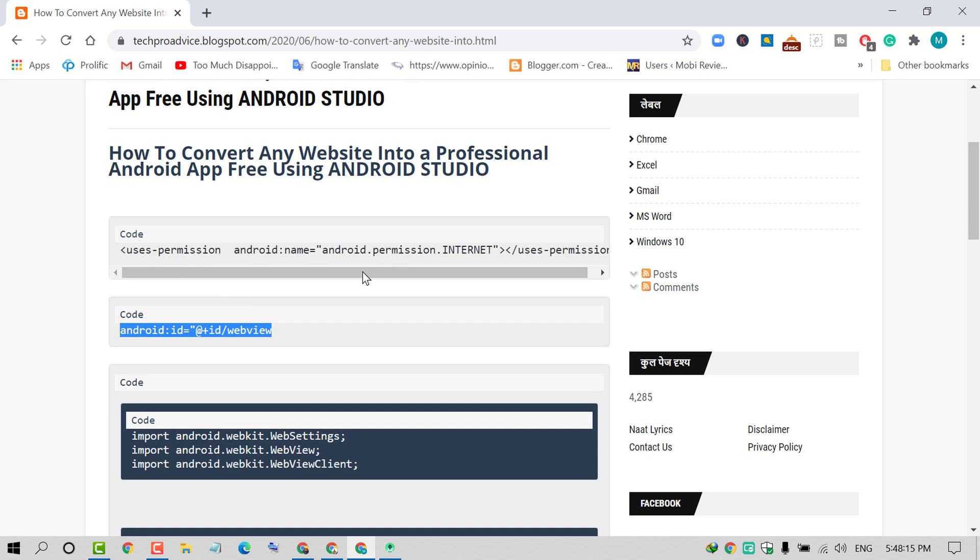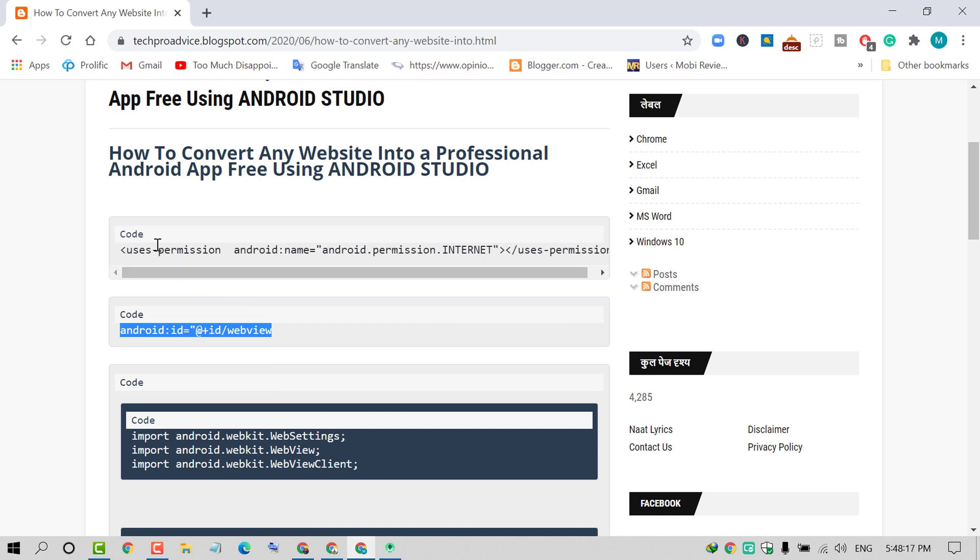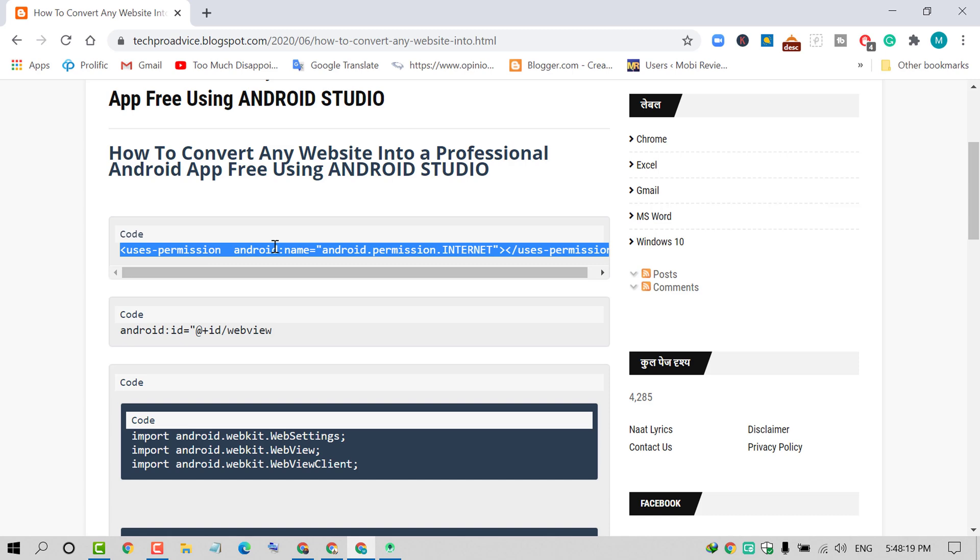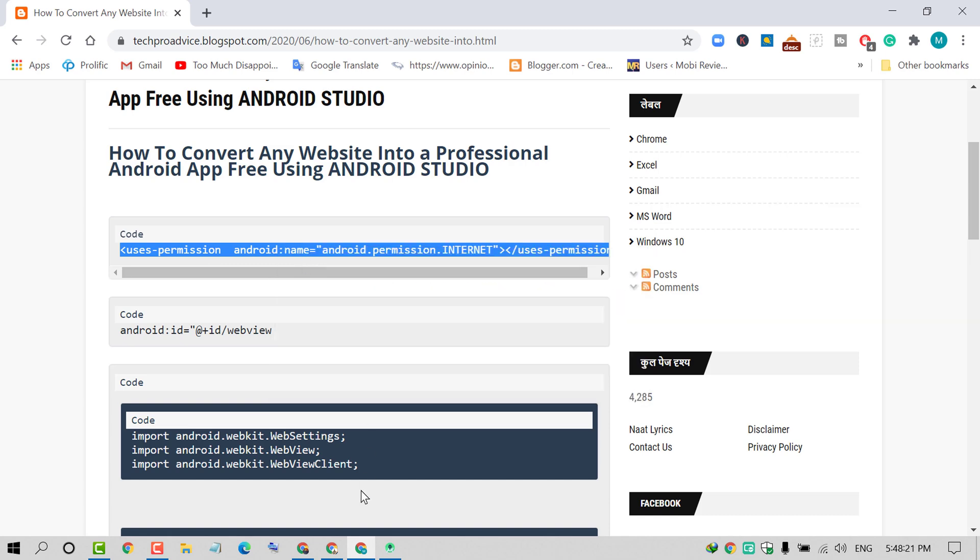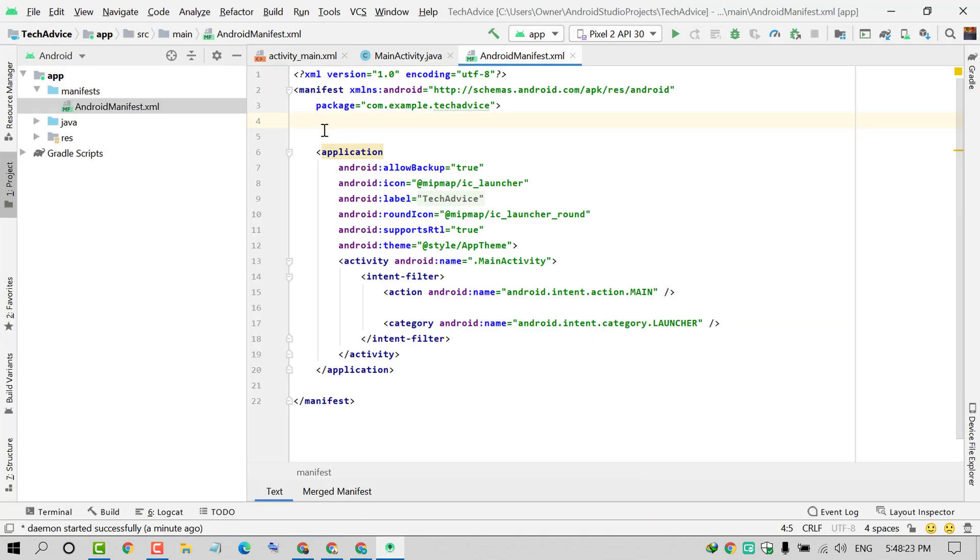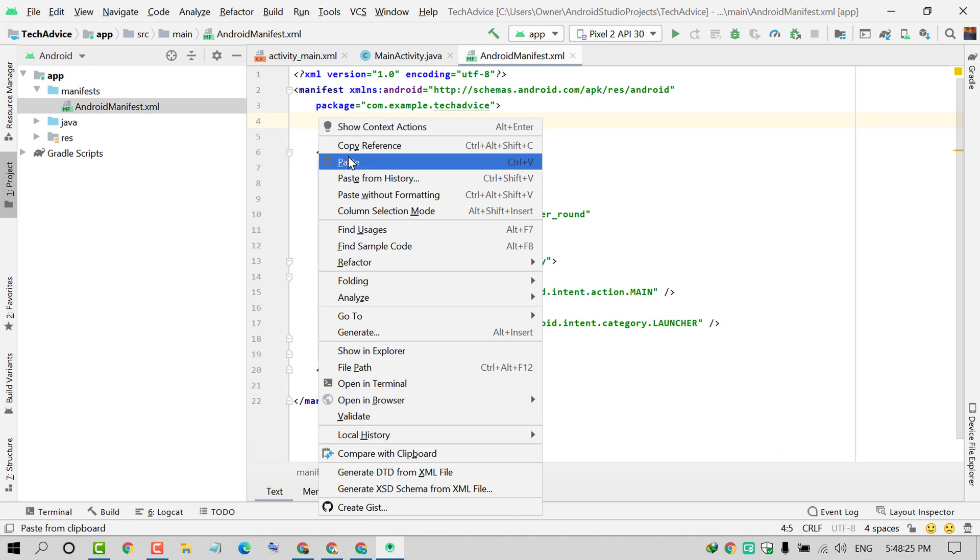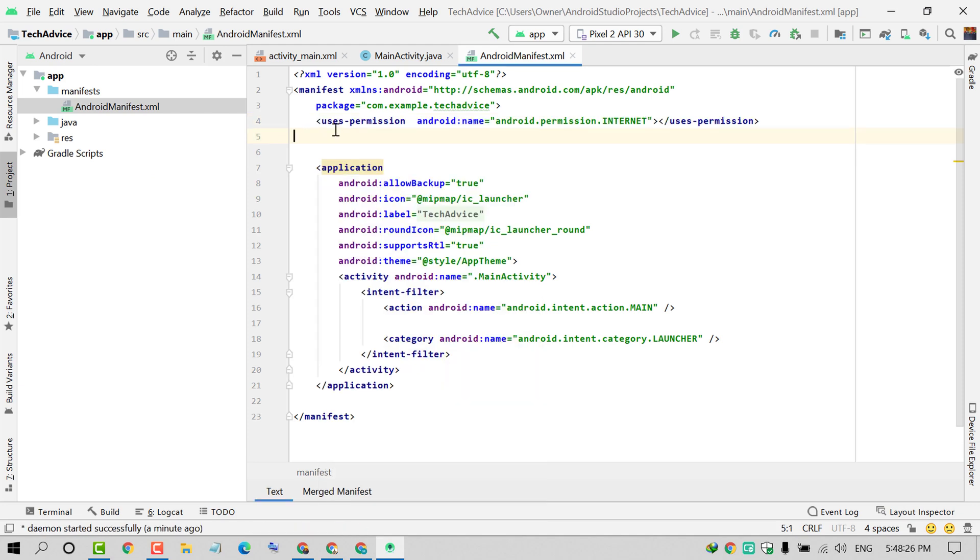You will find the package option on the third line. Press Enter, visit my site, and copy the first code. It's a user permission code. Copy and paste it here.